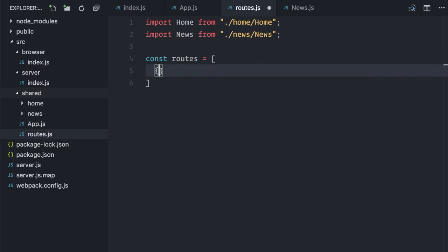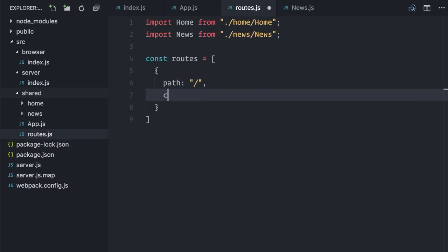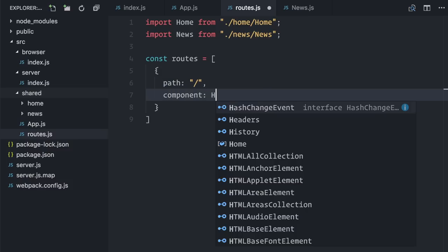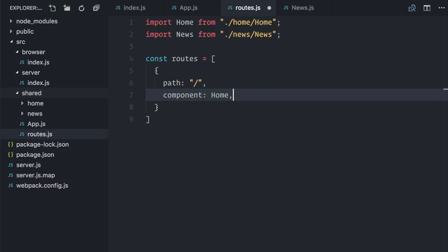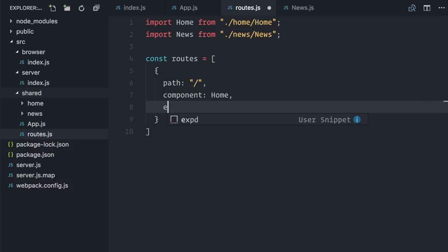Each route will be defined as an object. For path slash, the component is home. I also need to say exact true, otherwise every path beginning with a slash would fall here.